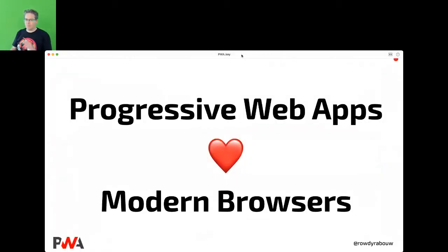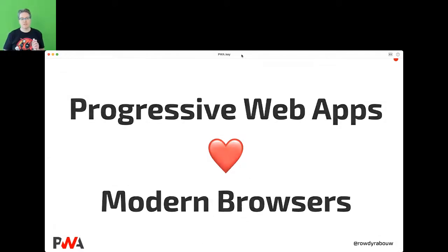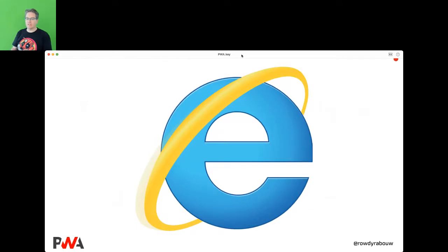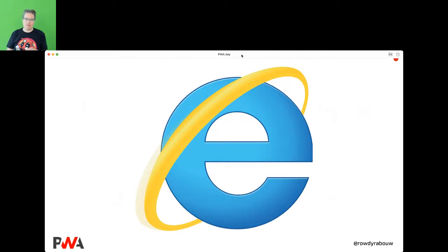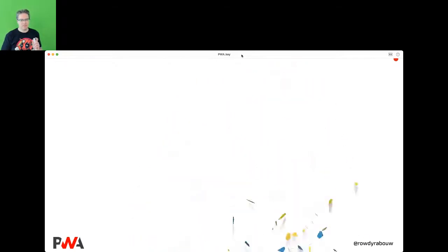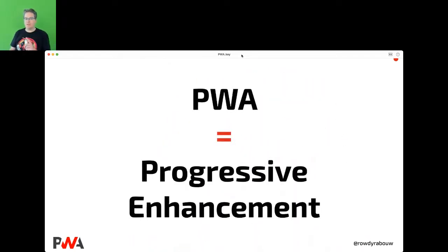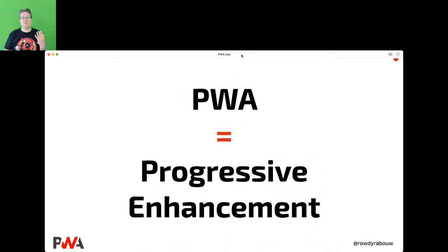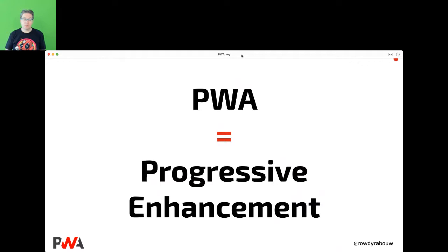One thing: Progressive Web Apps love modern browsers. If you're still running Internet Explorer, I feel sorry for you. A PWA is a progressive enhancement — it's in the name. That means you can serve it to modern browsers without breaking the others; they just don't benefit from it.